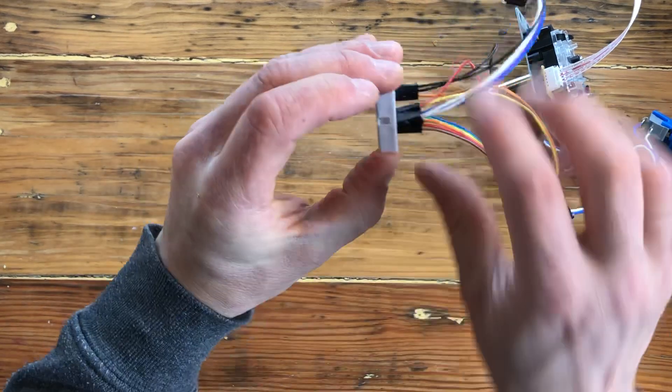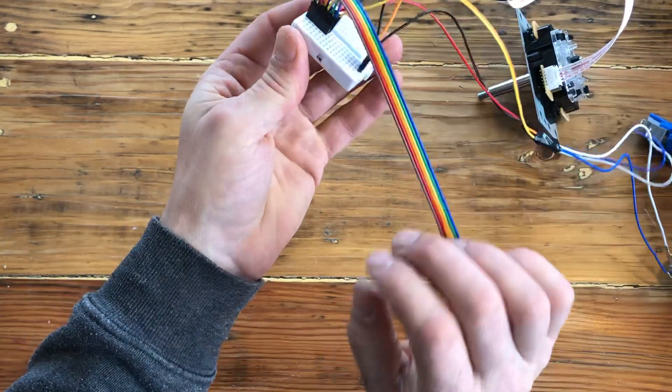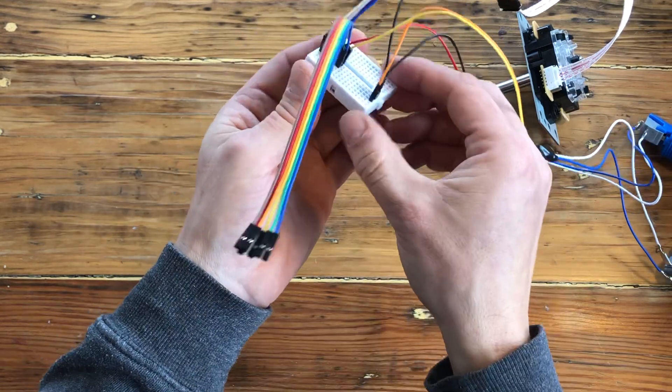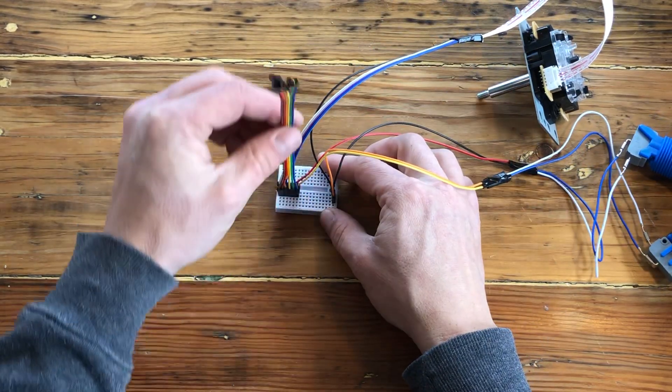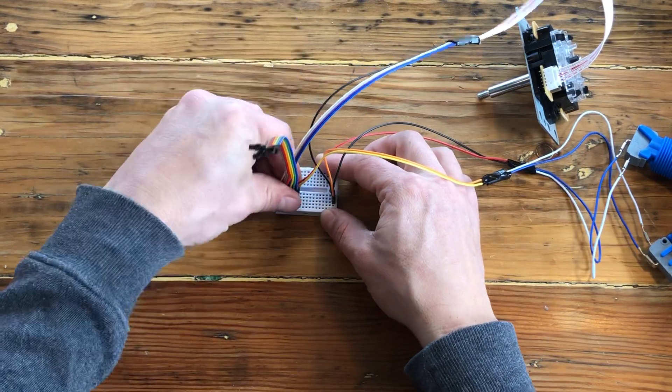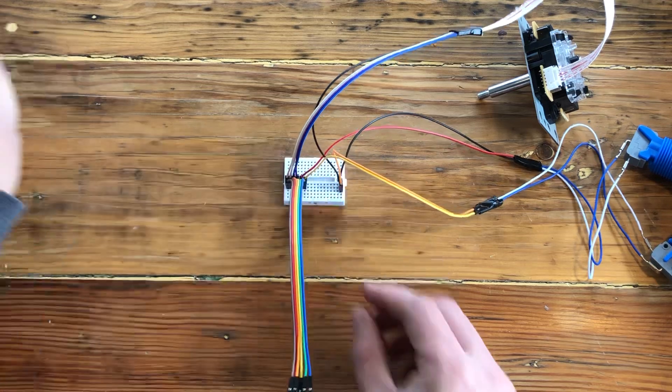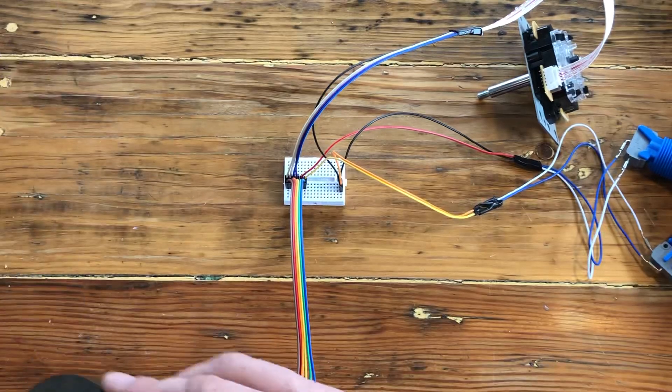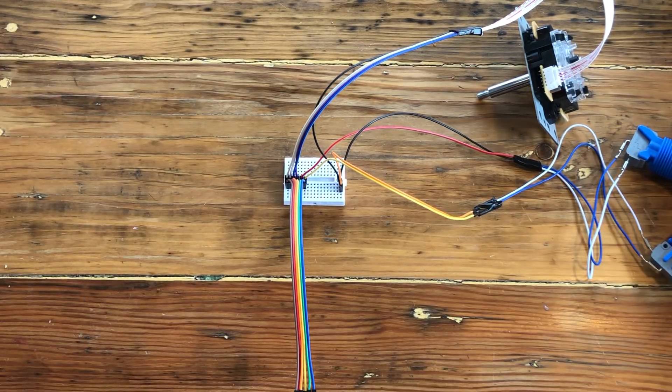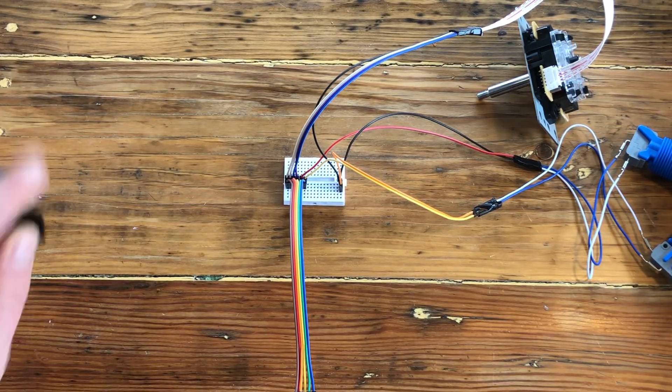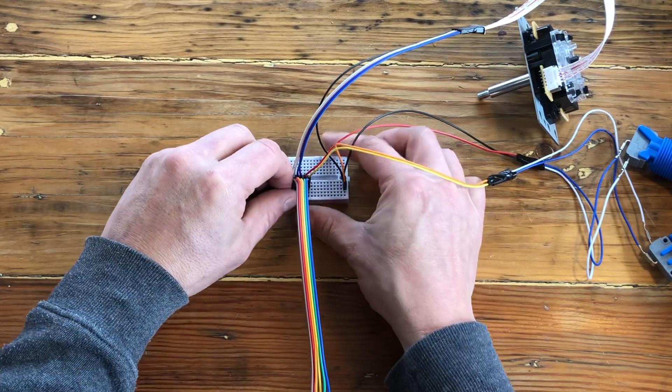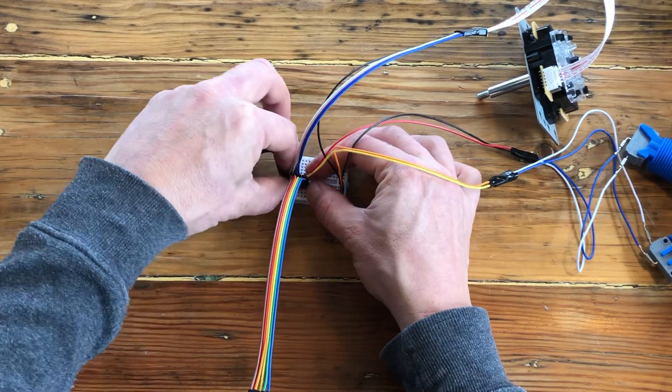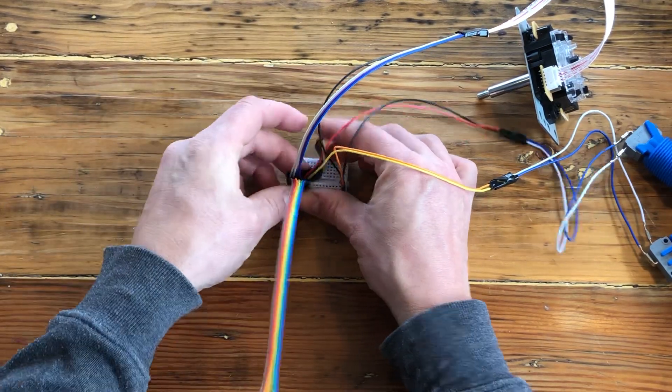And what we're going to do now is going to tape these, all these headers together, which will make them very robust and will keep a good connection. So I'm going to take them all and tape them all together.